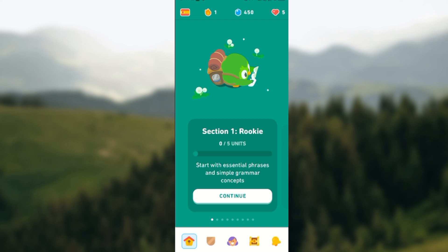The first thing to do, of course, is to open your Duolingo app, which I have done here. Once that is done, you click on the profile icon, which is the smiley face icon by the lower part of the screen.